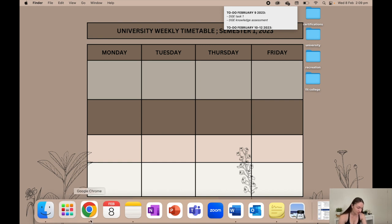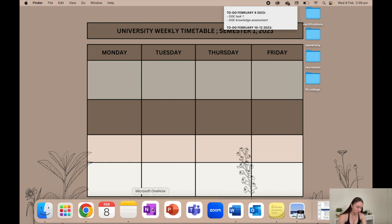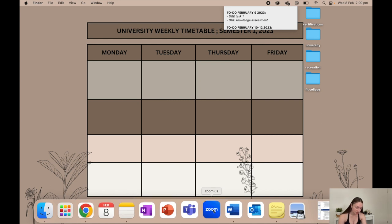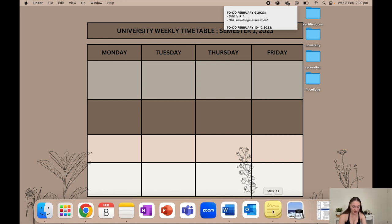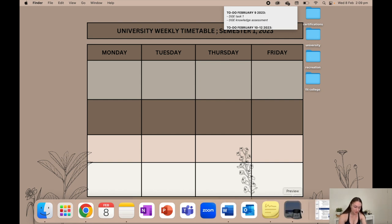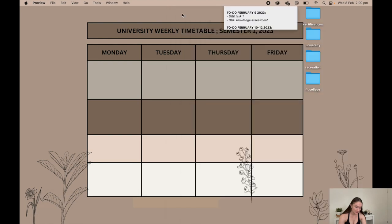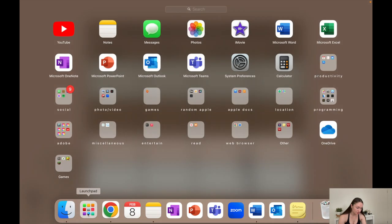Then I have Chrome, calendar, notes, OneNote, PowerPoint, teams, Zoom, Microsoft Word, Outlook, stickies which is only there because I have stickies open, and then preview just because I have an assessment thing open. Launch pad I'll quickly go into - these are just all the apps that I have on my laptop.